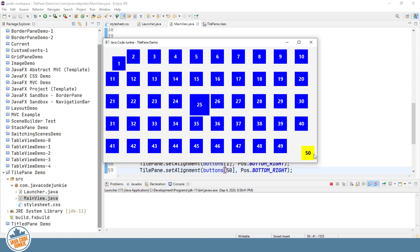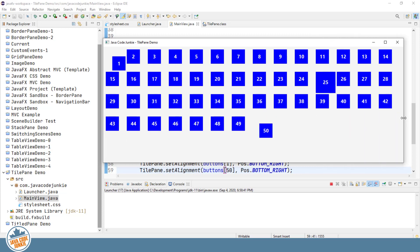One further point about rows and columns: the preferred number of rows or columns — whether default or explicitly set — is only a preferred value. It depends on the amount of space in the pane itself, and that number can change depending on whether the pane is resized horizontally or vertically.